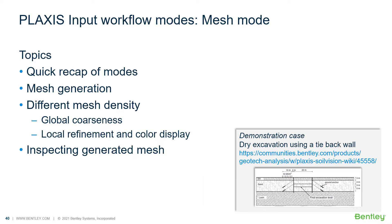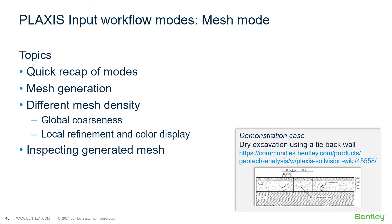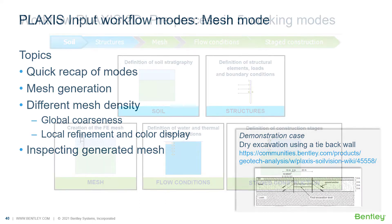First, we're going to do a quick recap of the different modes, and then we're going to focus on mesh generation. How to set up different mesh densities, which can be important for your analysis. So we focus on global coarseness, but also how to locally refine the elements and how this is displayed in your geometry. And then how you can inspect generated mesh to judge if the mesh is sufficiently fine enough. The case that we'll be using is the dry excavation using a tie back wall.